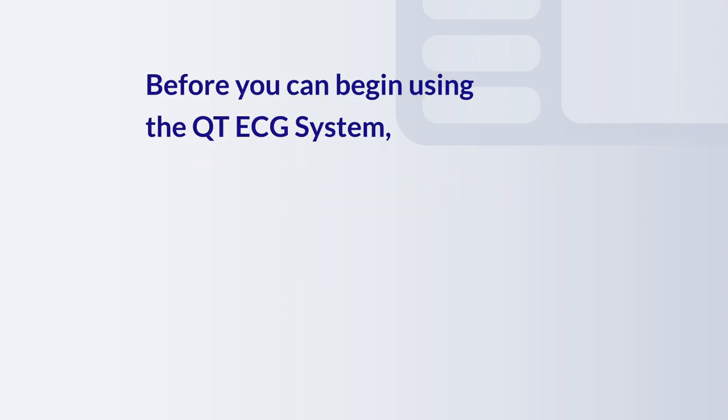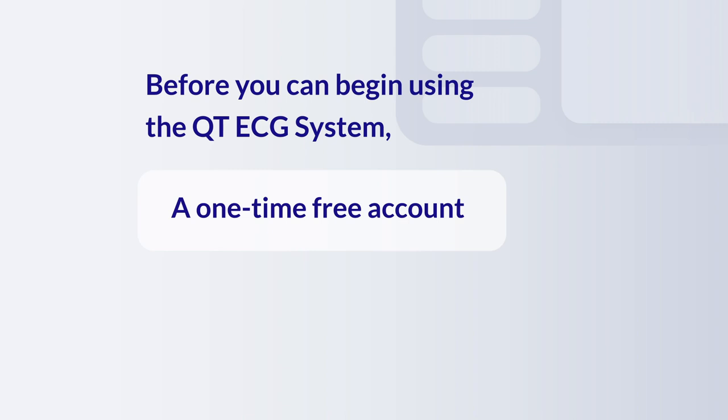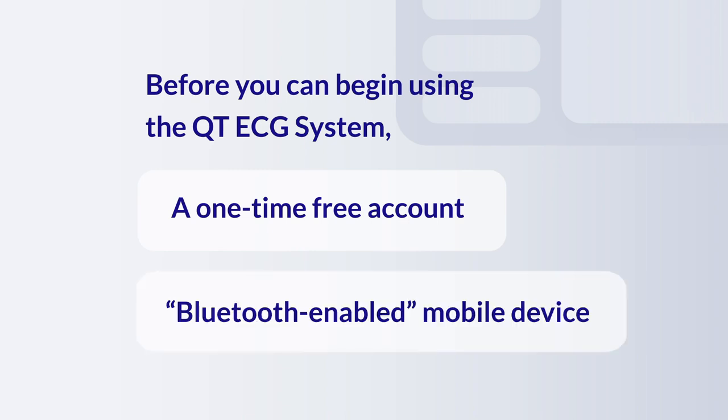Before you can begin using the QtECG system, a one-time free account setup is required. Please have your Bluetooth-enabled mobile device ready.